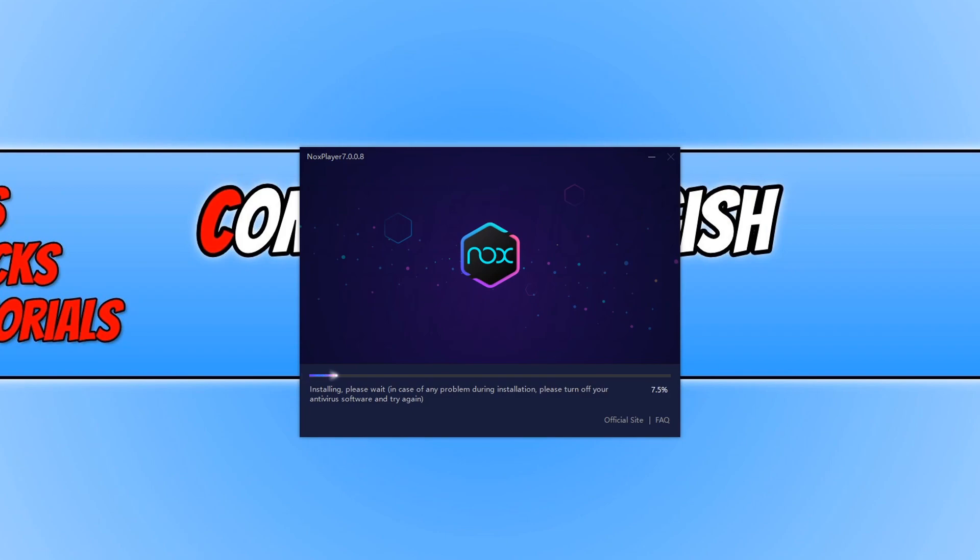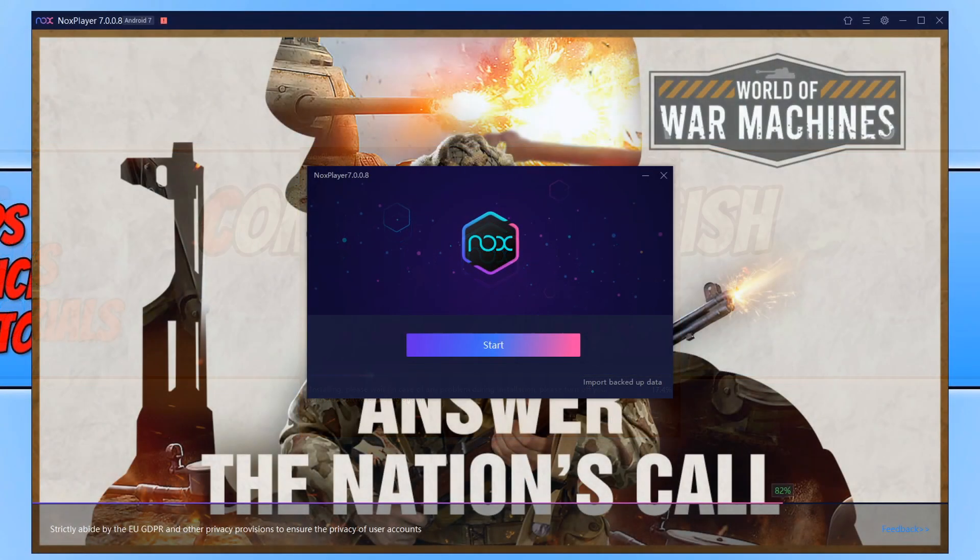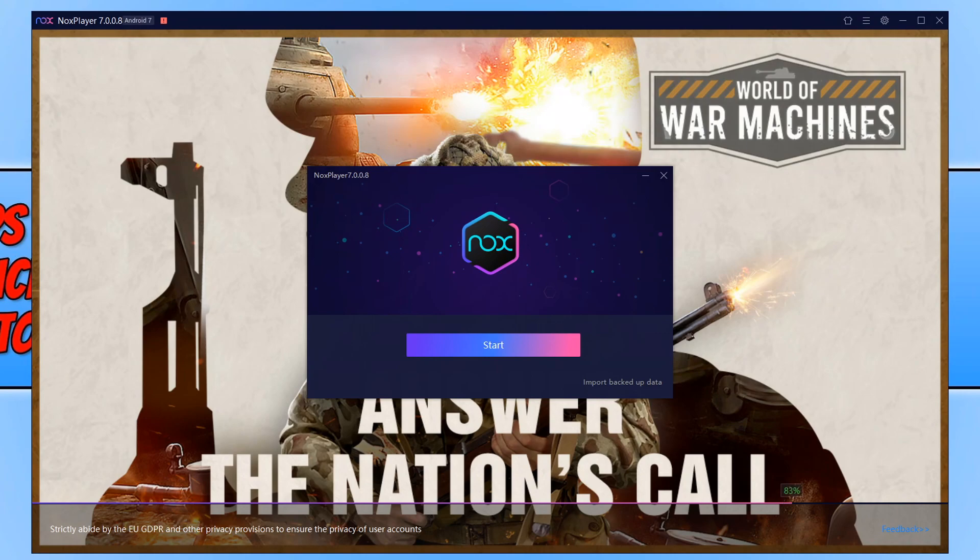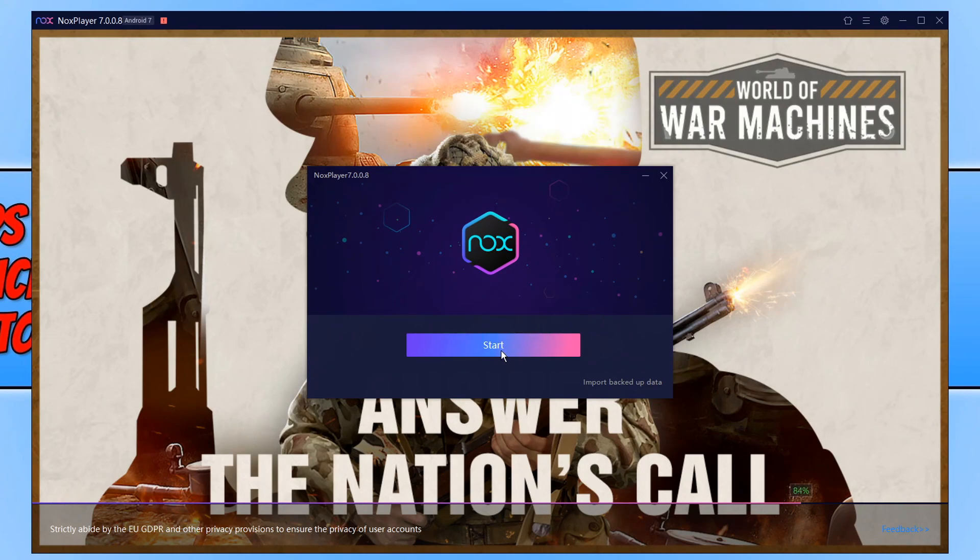NoxPlayer will now begin to install to your Windows 10 machine. Once NoxPlayer has finished installing, we can then go ahead and press Start.